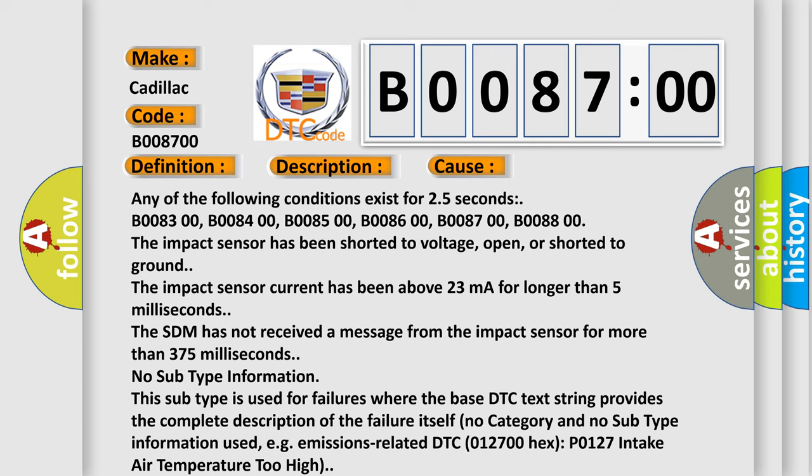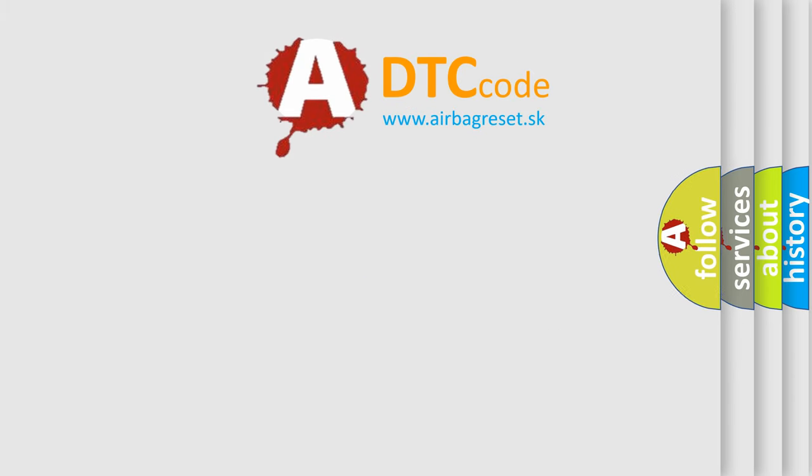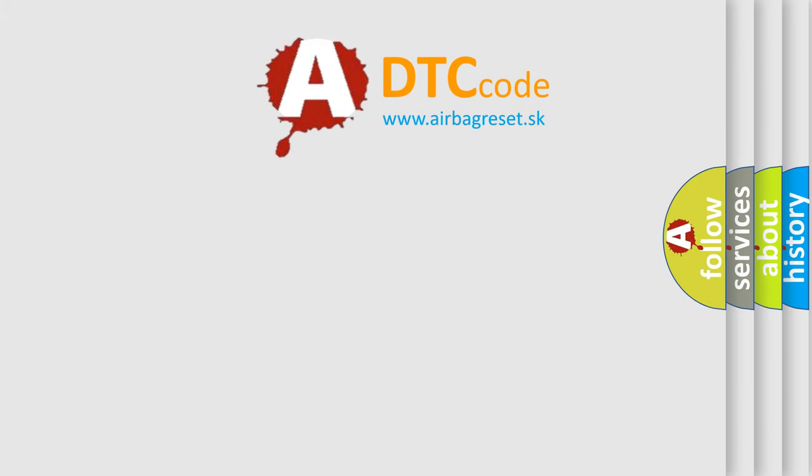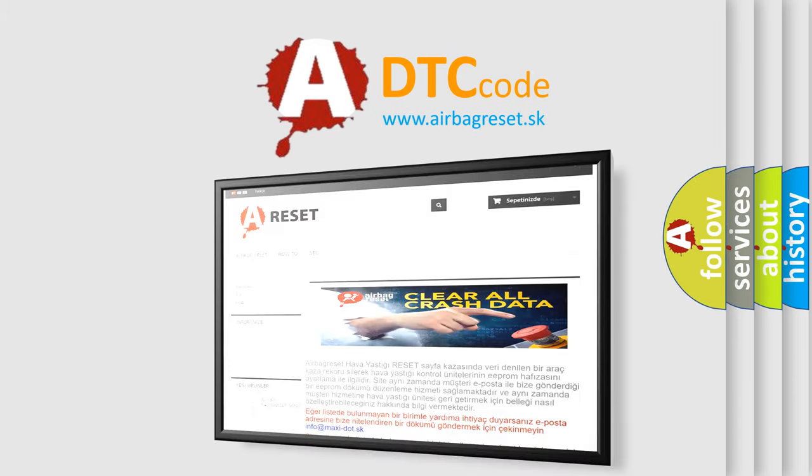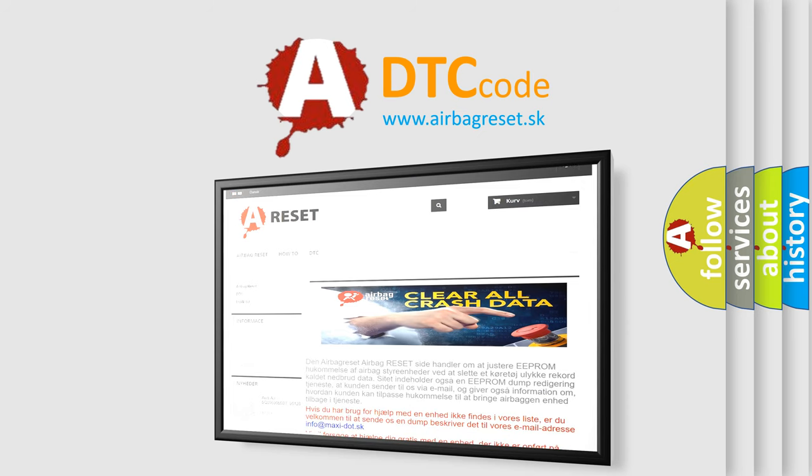The Airbag Reset website aims to provide information in 52 languages. Thank you for your attention and stay tuned for the next video.